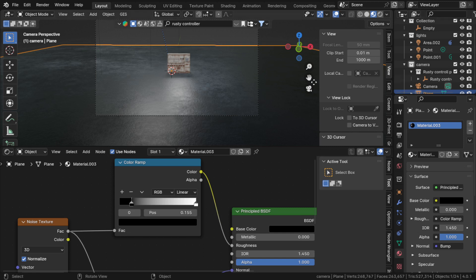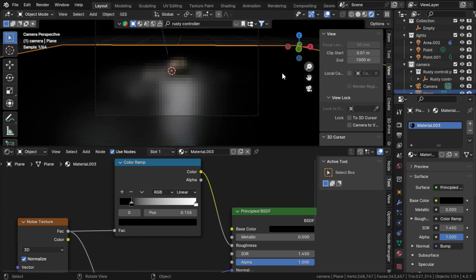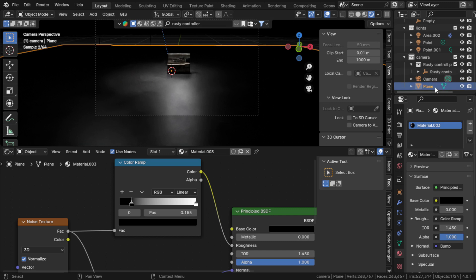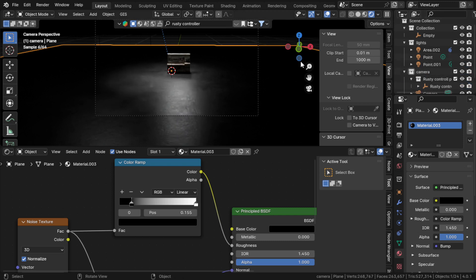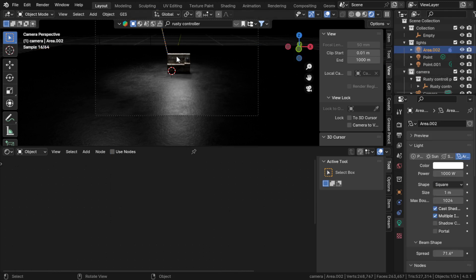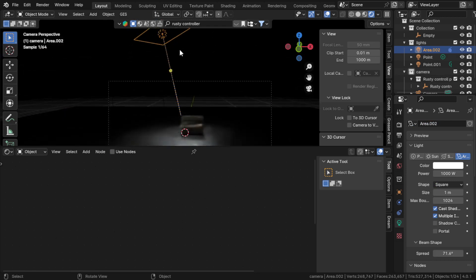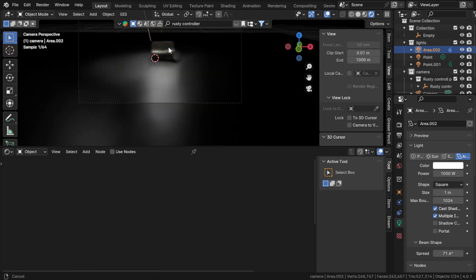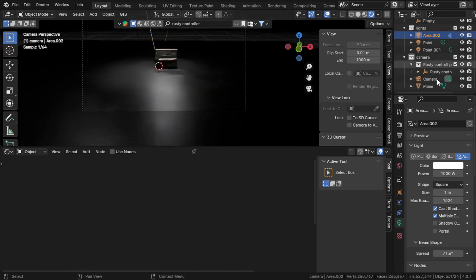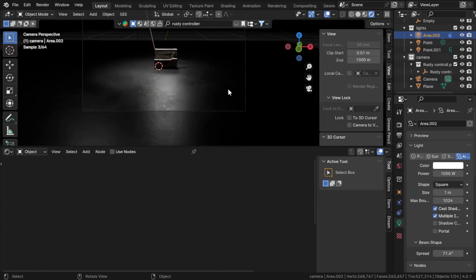Now if you want to render it, before rendering you can set up lighting. Obviously you would know how to set up lighting. If you don't, I have previous tutorials about how to do everything in four steps. Basically, I put the main lighting on top of it.